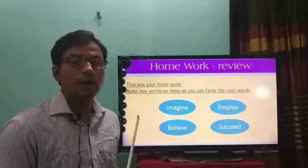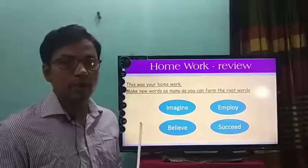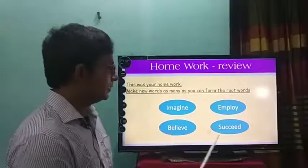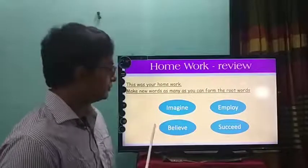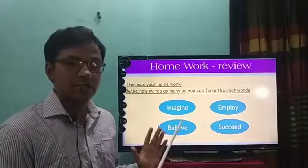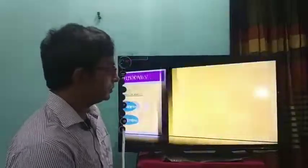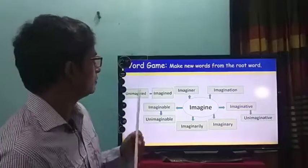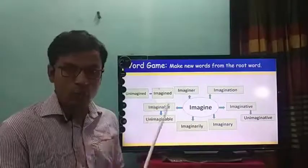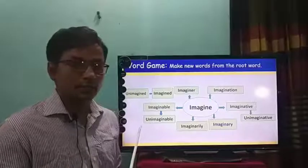Now for homework review. I gave you homework to make new words as many as you can from these root words: imagine, employ, believe and succeed. I hope that you have already done your homework. Now just check your answer with the words I am showing you.